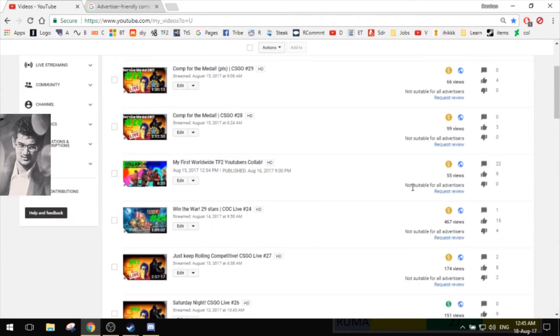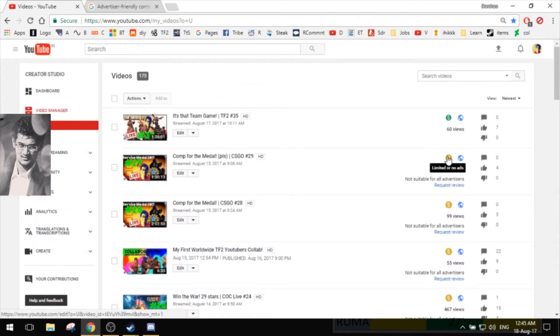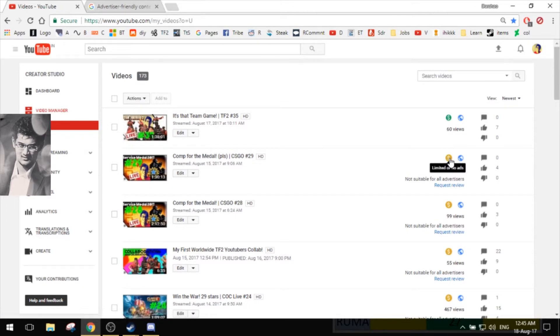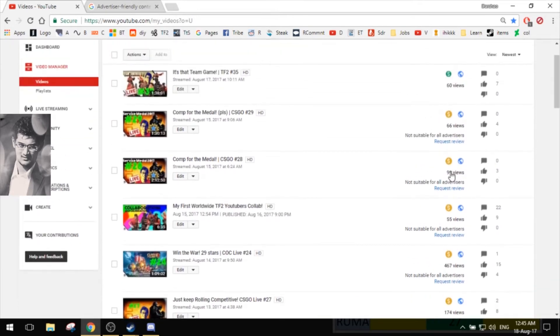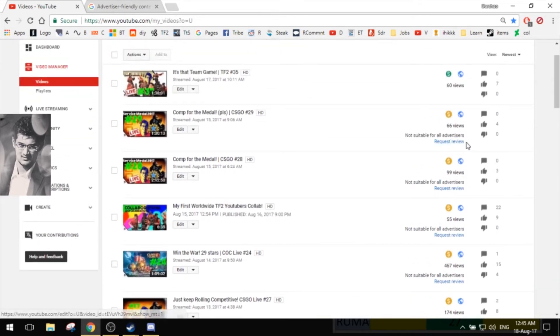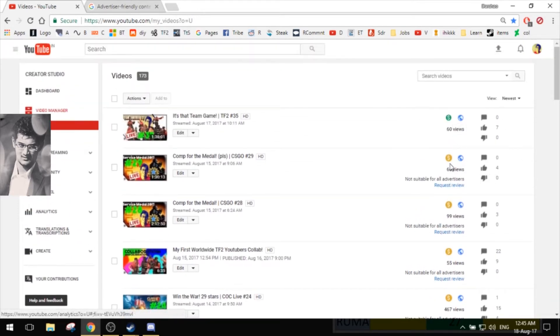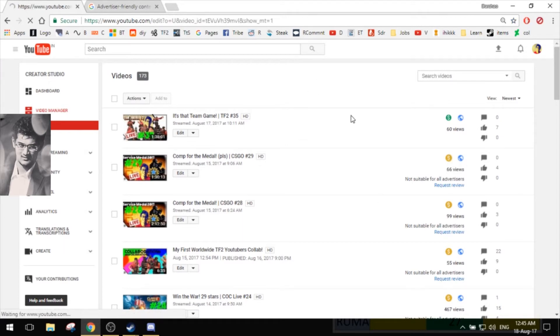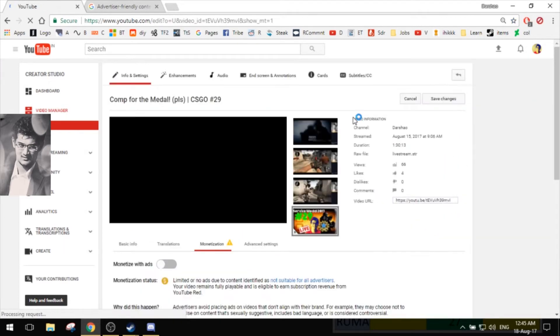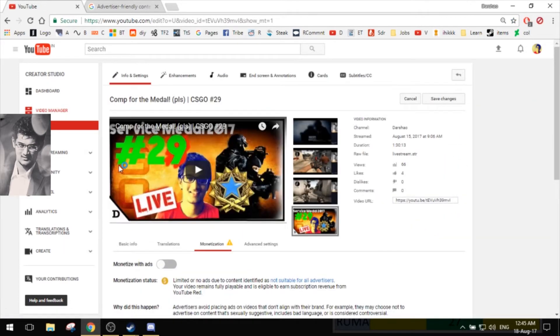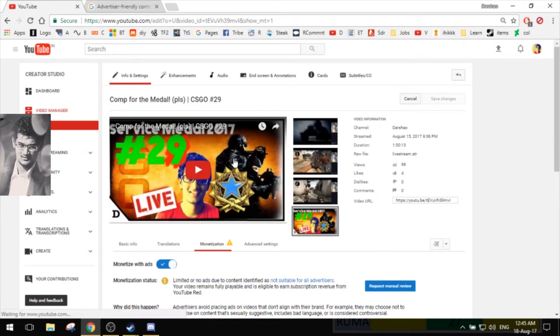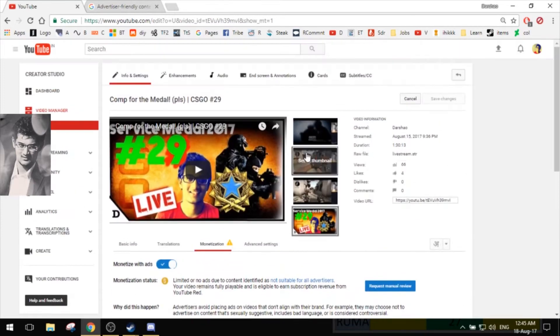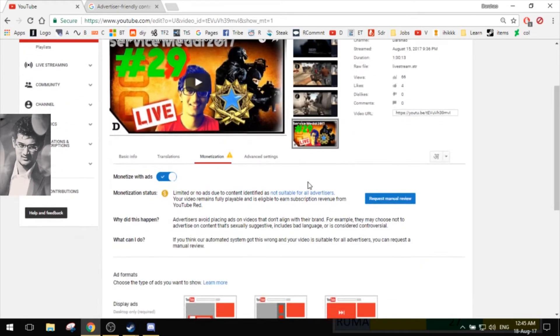Now there are some videos where you get this new thing which says 'limited or no ads.' I tried to investigate. There's a 'request review' too, so you can have it reviewed and removed if you want, but I thought of learning about their new rules about what this is and why this has happened.